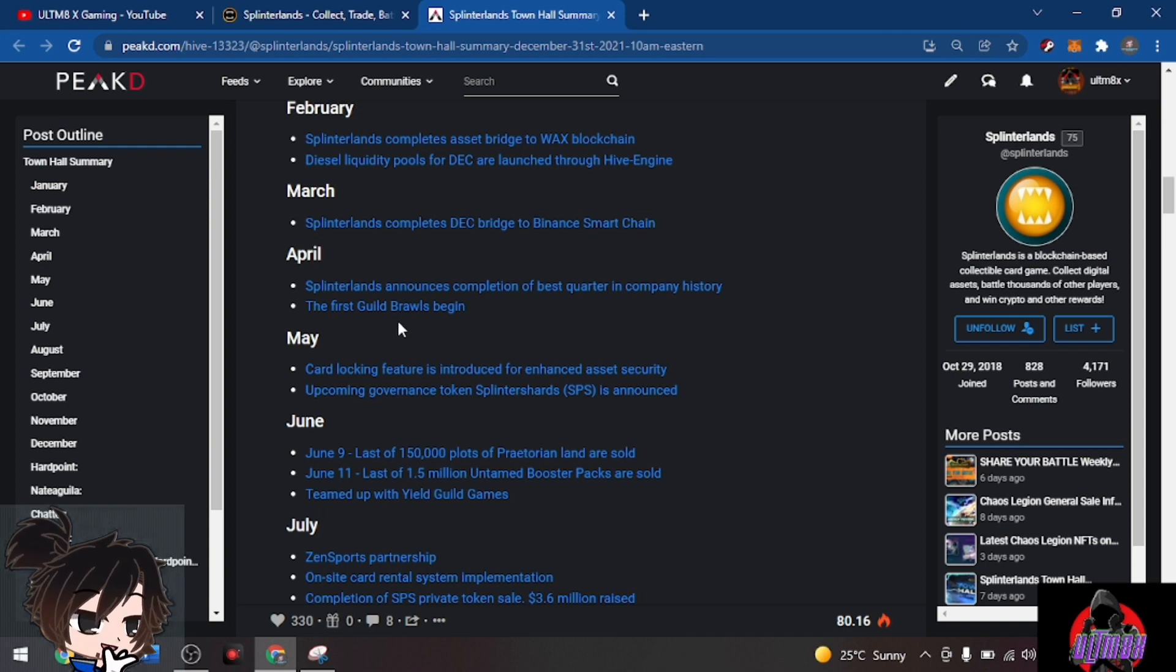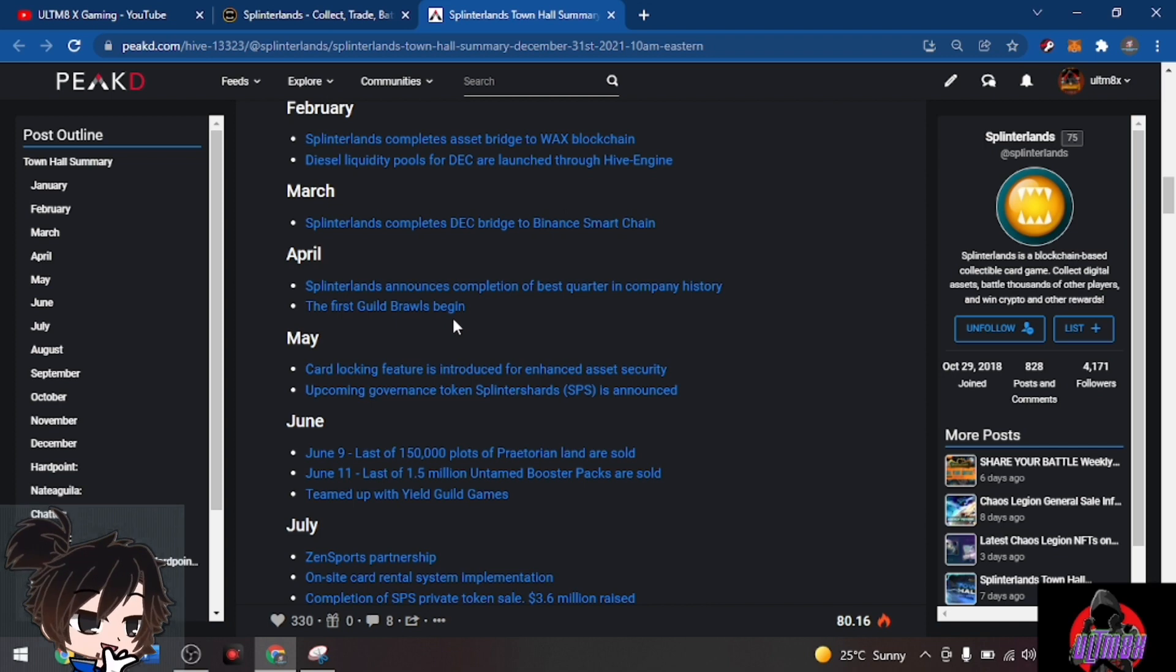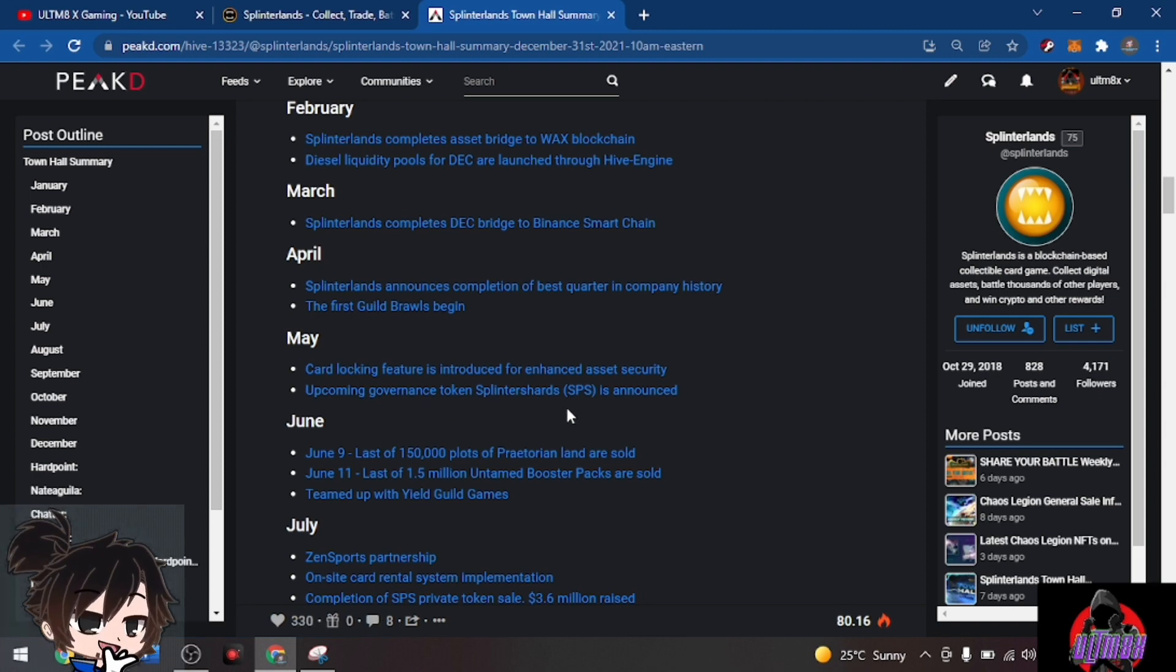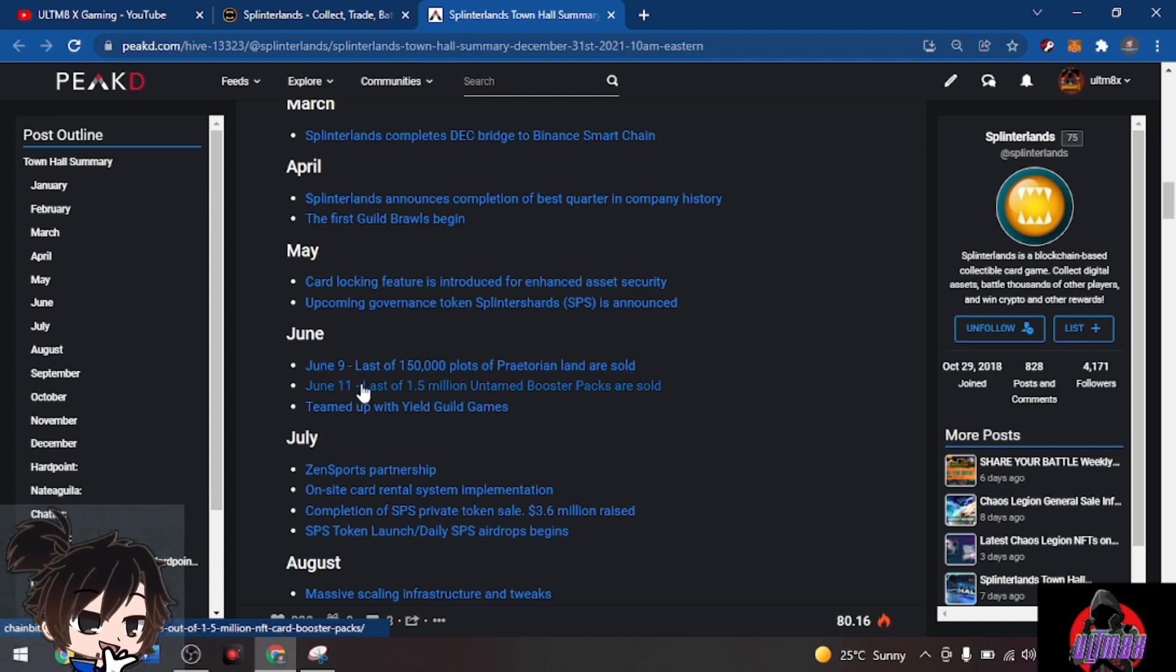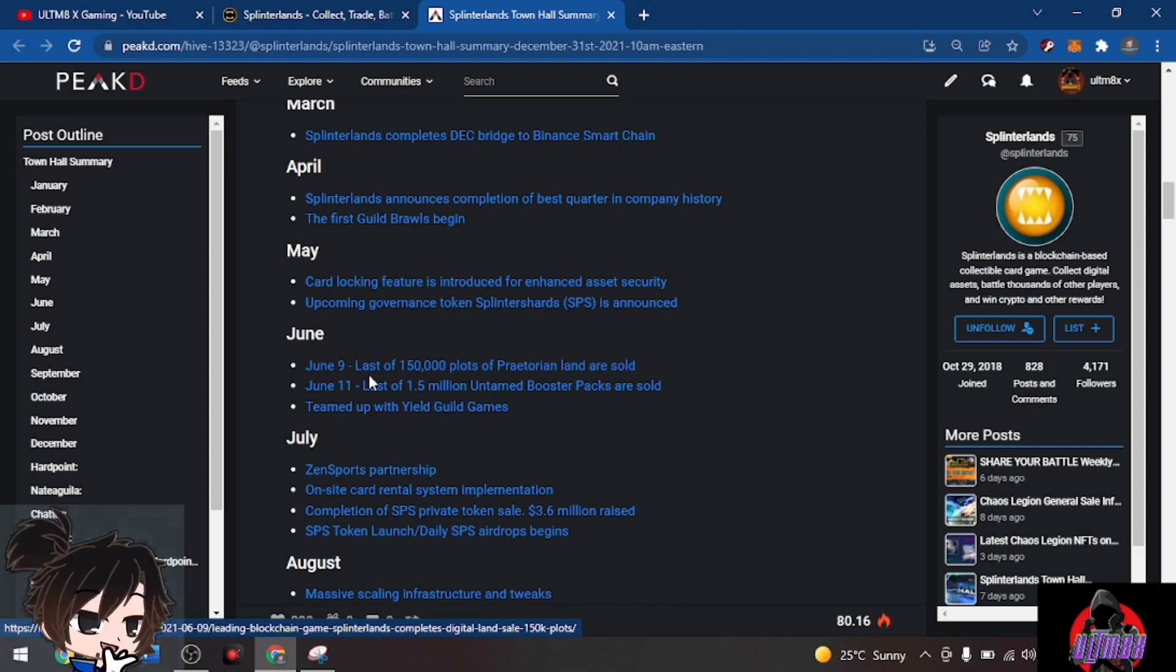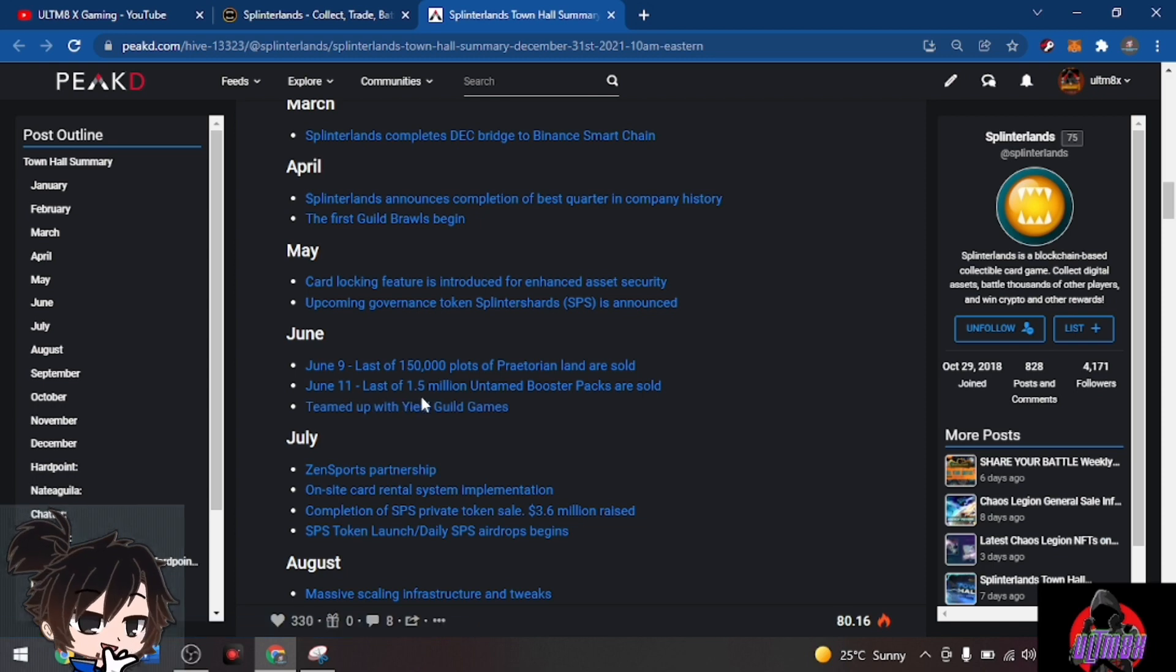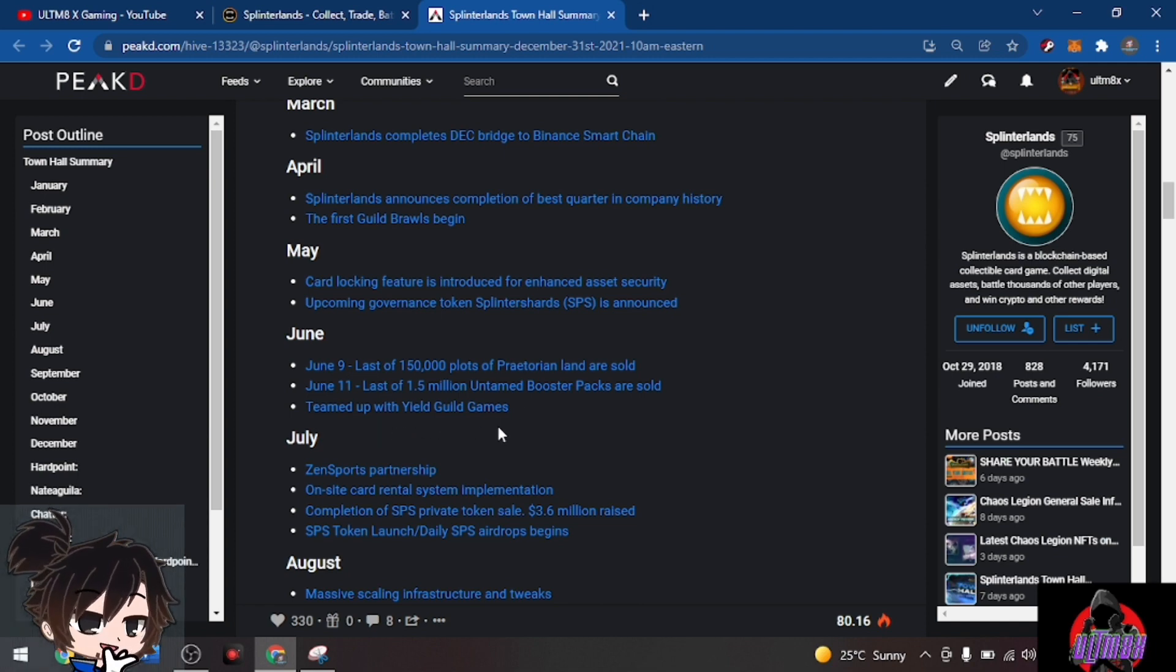April: Splinterlands announces completion of best quarter in company history. The first guild brawls begin. May: card locking feature is introduced for enhanced asset security. Upcoming governance token SPS is announced. June 9th: last of 150 plots of Praetorian land are sold. June 11th: last of 1.5 million Untamed booster packs were sold, and team up with YGG, Yield Guild Games.